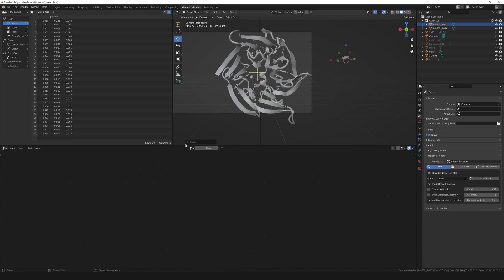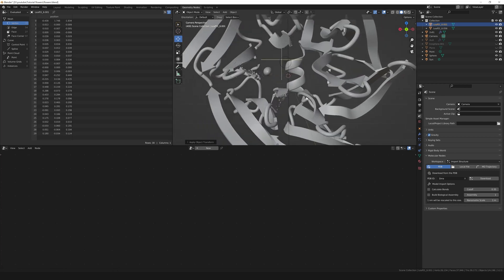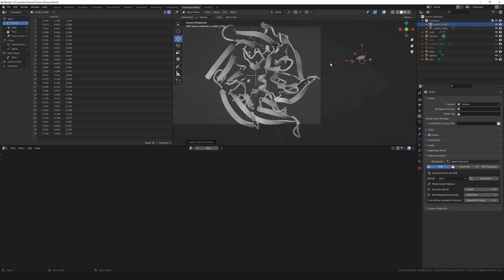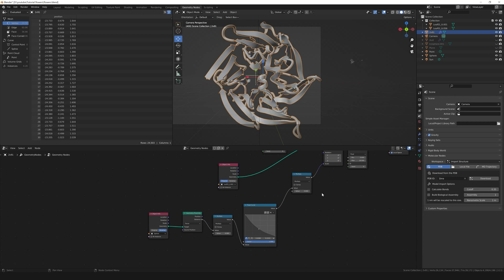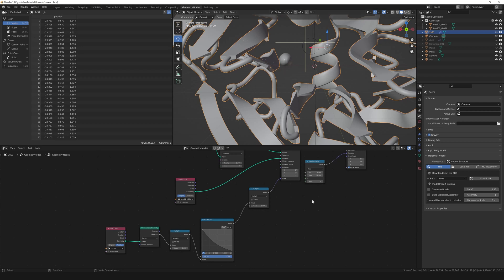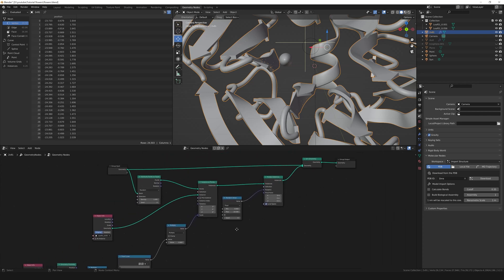The flowers appear and disappear as you move the icosphere, which is exactly what we want. We'd like them a bit larger though. You can control size in two ways: either scale the flower object directly — but you need to apply the scale too, so scale it up then hit Ctrl+A and choose Apply Scale. You can see the flowers get larger, but having to repeat that step to find the perfect size can be a bit tedious.